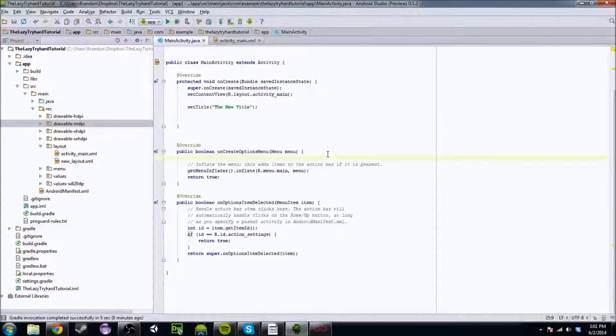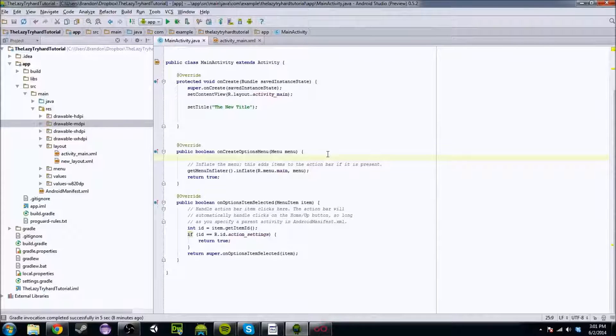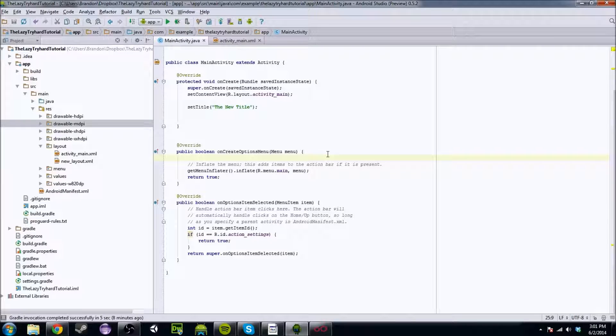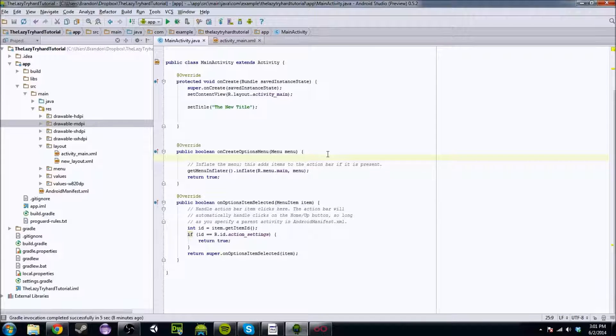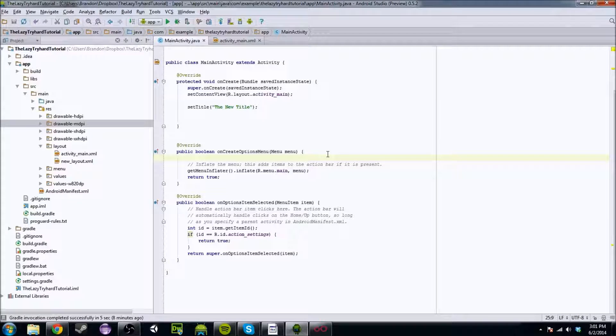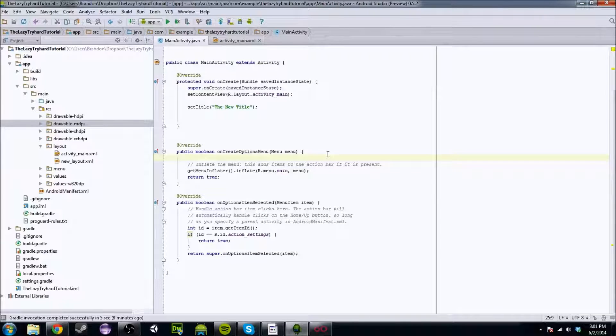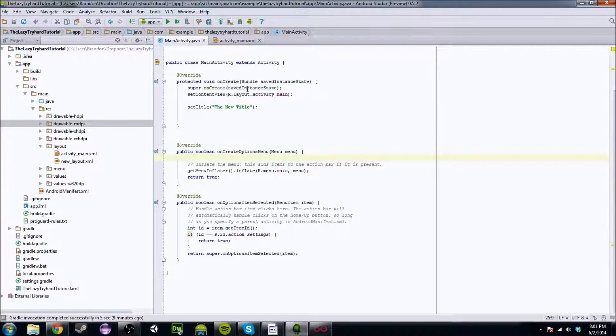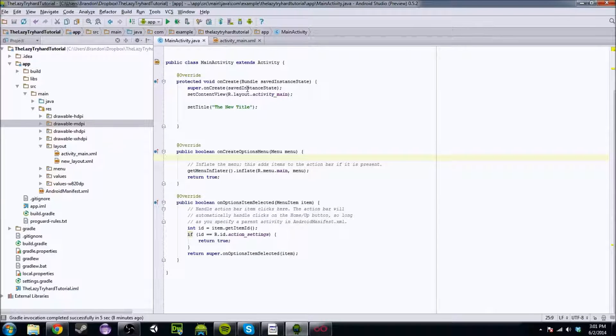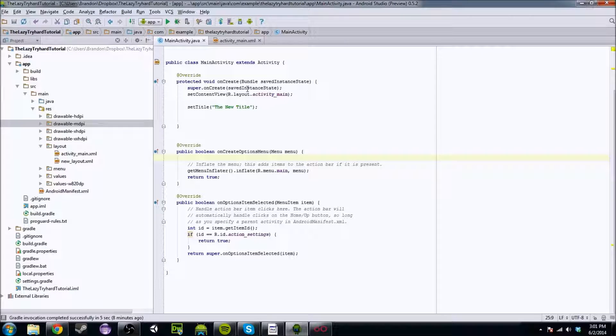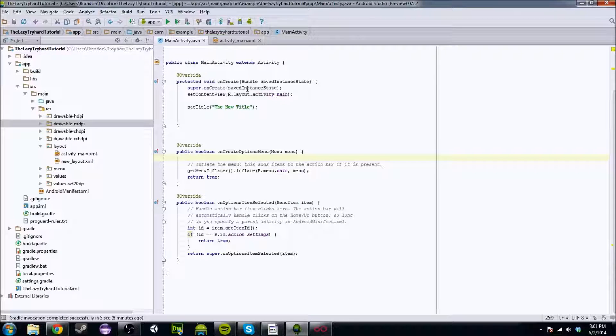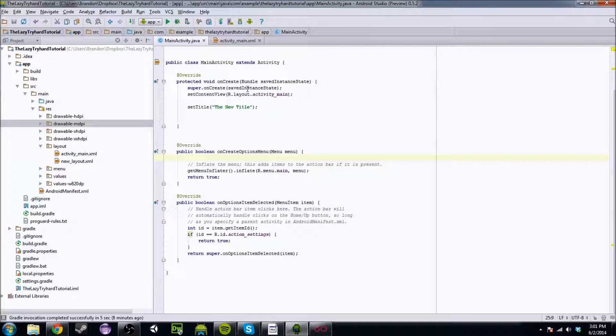What's up YouTube? My name is TheLazyTriart and today we are going to be continuing our Android Studio Android Application Tutorial Series. Now that we have the emulator set up, we have everything kind of defined where we've established a foundation of this Android Application Tutorial Series.